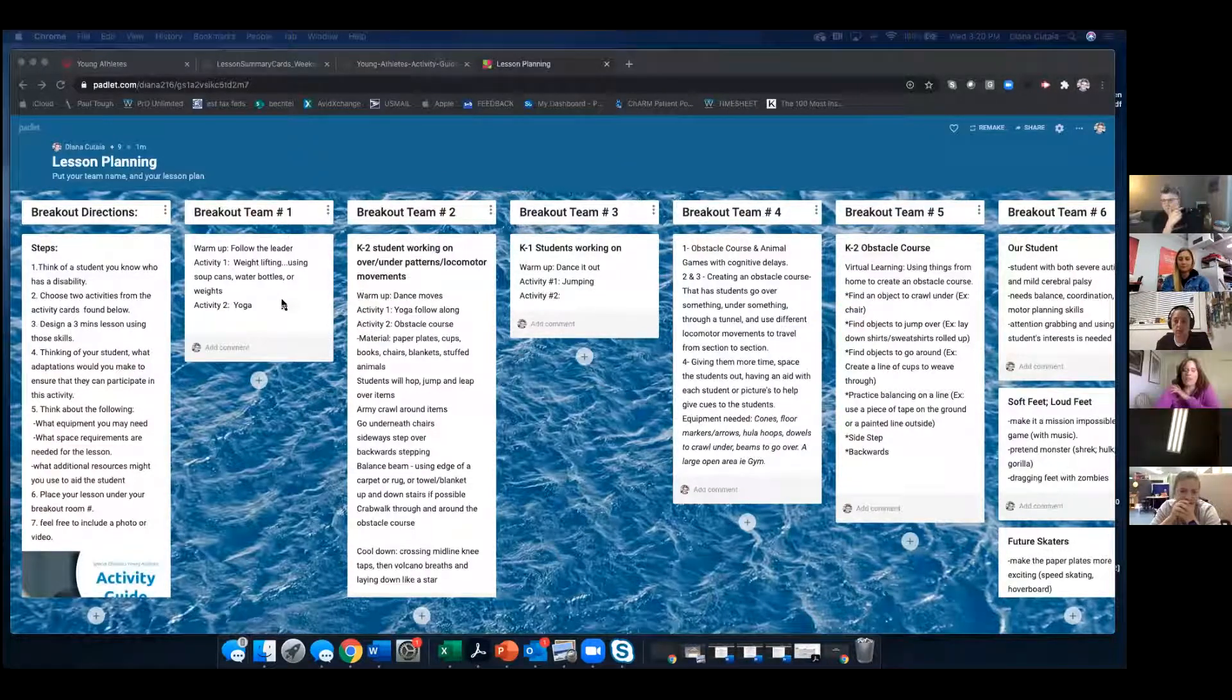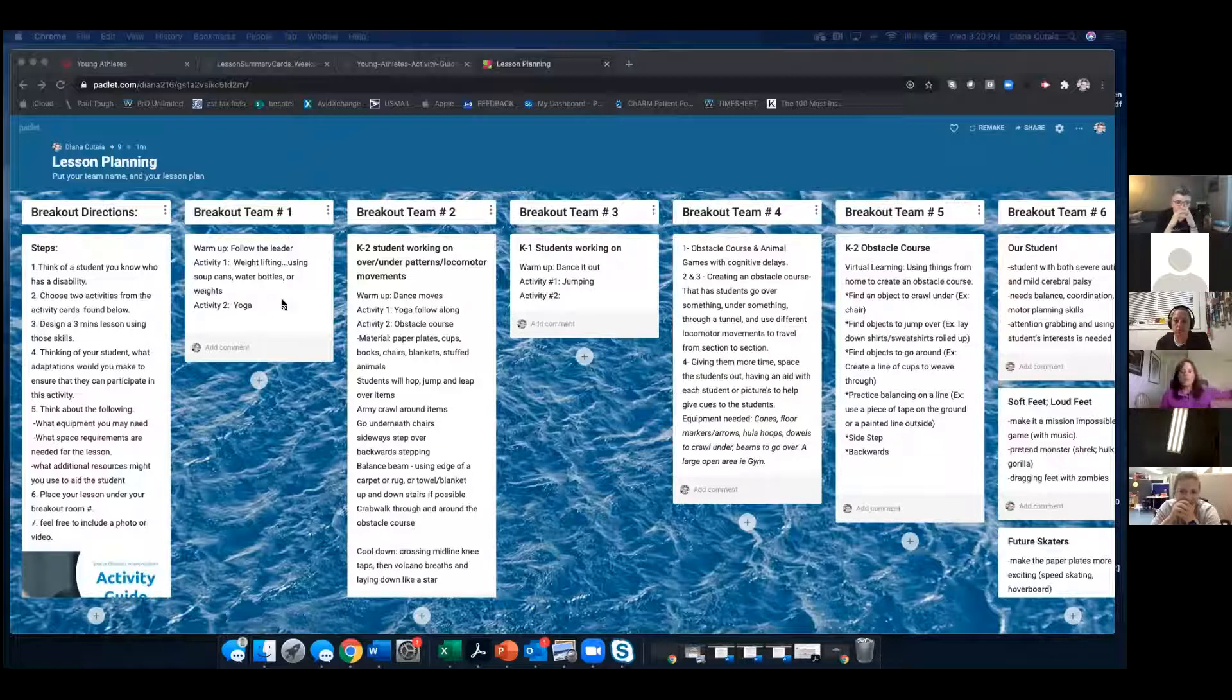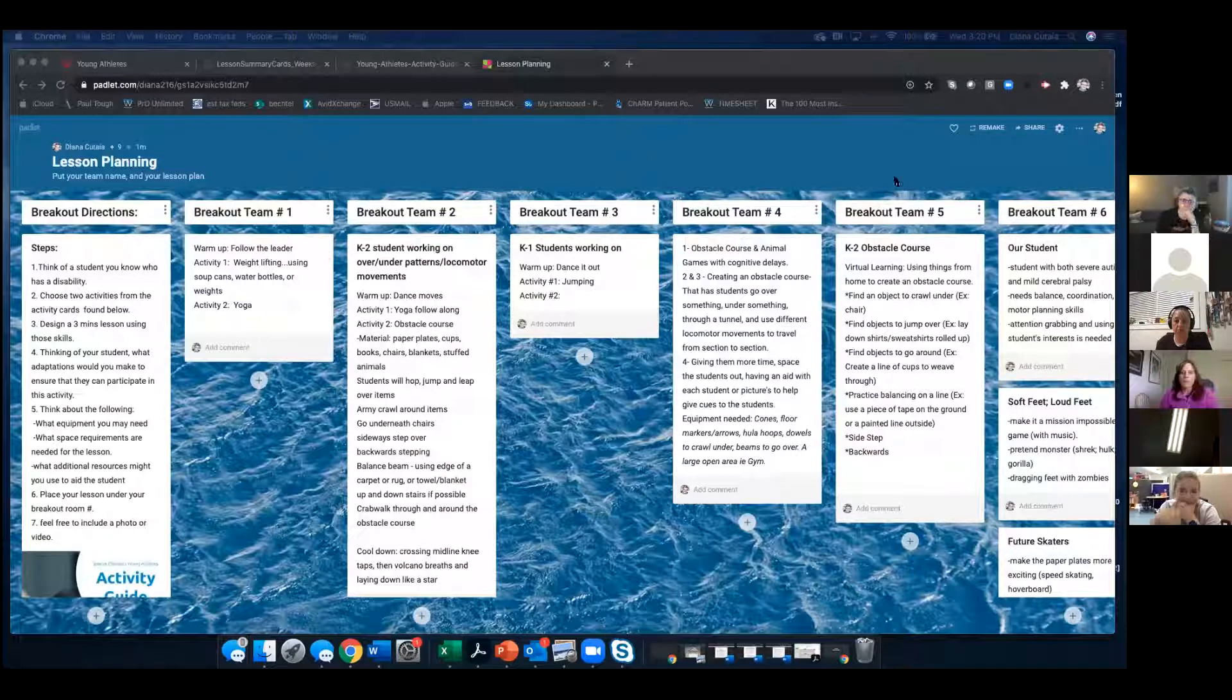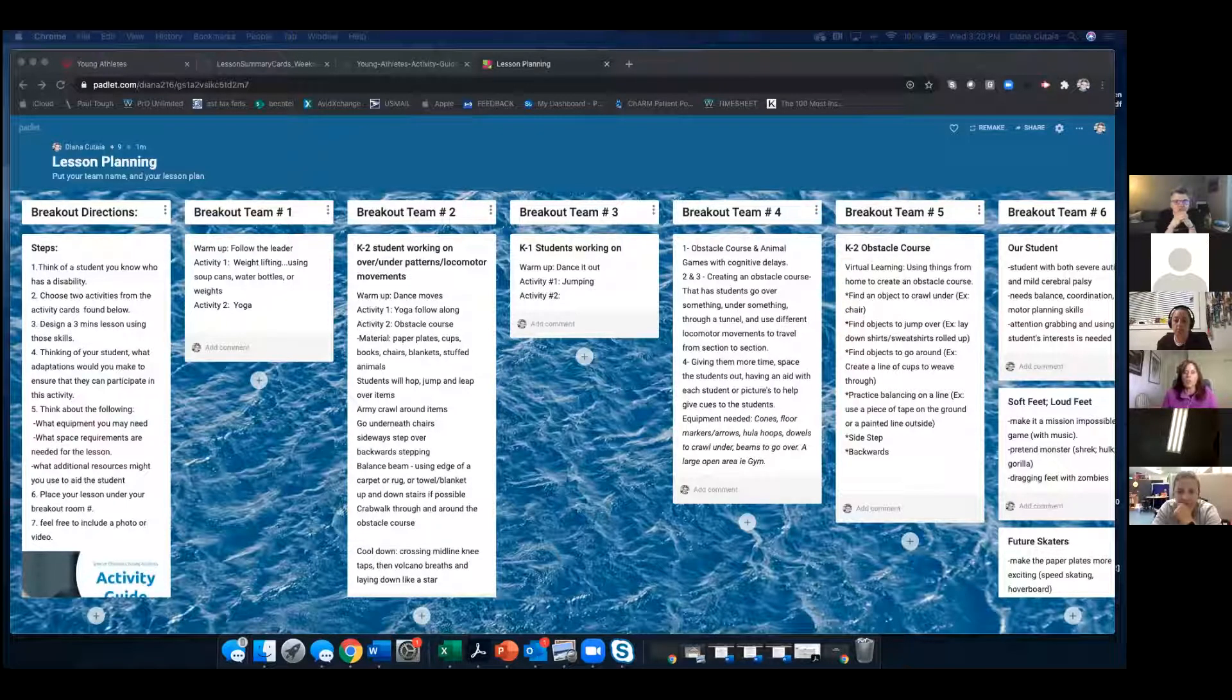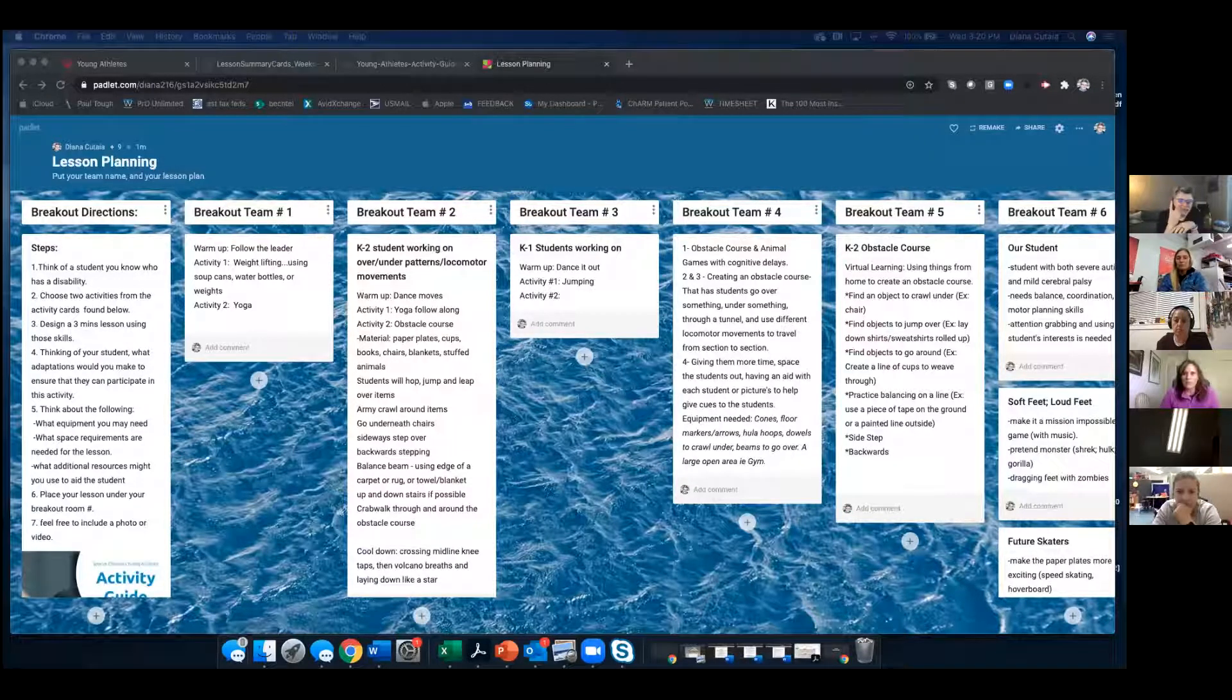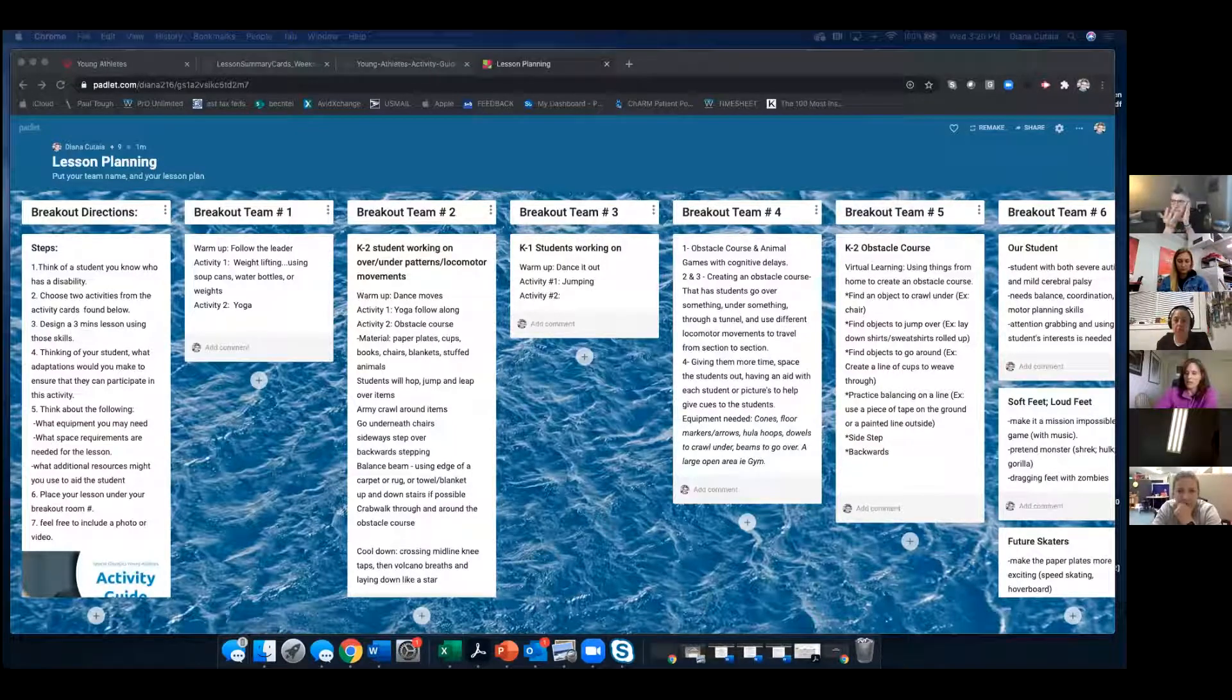In breakout room one, we had Kathy and Kelly. We did just a lot of chatting and not a lot of planning. However, it was good. My kids are very low functioning. Her kids were higher functioning. So it was harder to come up with kind of a lesson plan, but we did give each other ideas, which was really good.